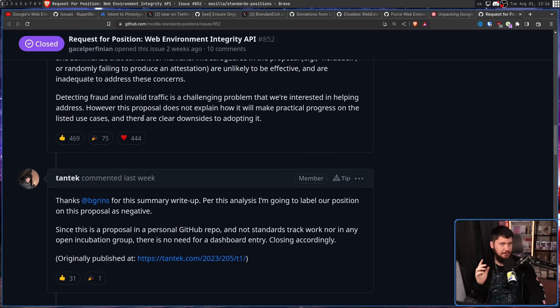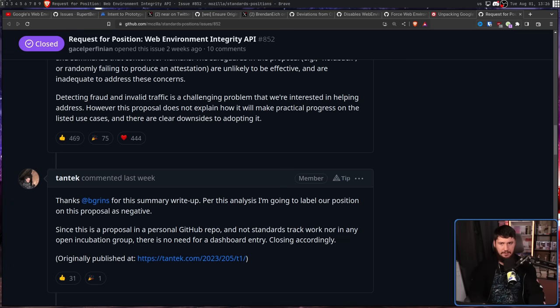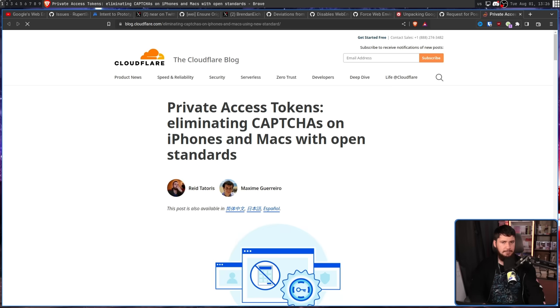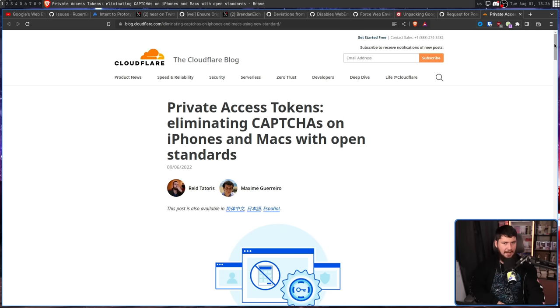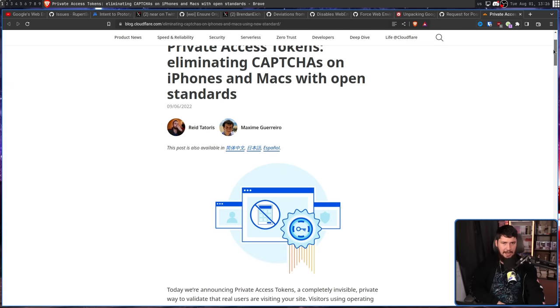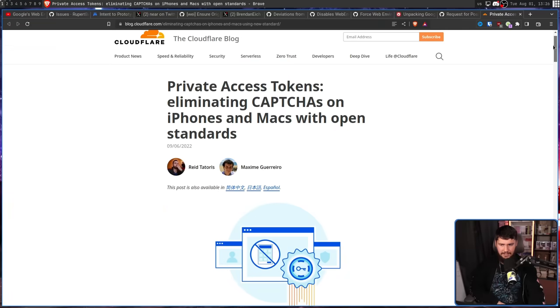As for Safari, now that is a really interesting one, because this kinda slipped under my radar. Private access tokens. Eliminating captures on iPhones and Macs with open standards. This is Apple's own attestation system. This happened an entire year ago, and nobody noticed. Apple is kinda like Nintendo. They do their thing, we do our thing, we don't interact with each other, and that's pretty much that. But I know that Apple obviously doesn't really like Google, so I could see them opposing it just to go against Google, but considering they have their own attestation system, like with Microsoft, if they could come up with some sort of partnership, I could see them going along with it perfectly fine.